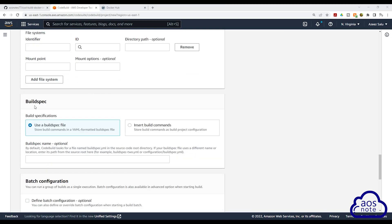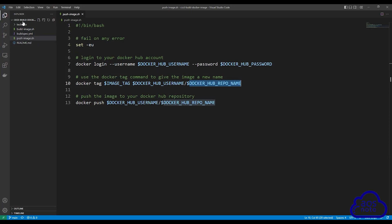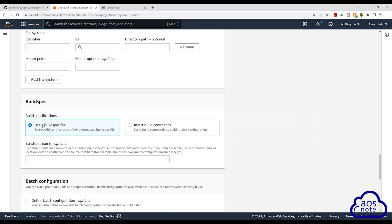Under build spec, our buildspec file is located at the root of our project folder and it is called buildspec.yaml. Our buildspec file is in the same folder as our project, and we called it buildspec.yaml. When your buildspec file is in the root of your project folder, you don't have to change anything — just select use a buildspec file. This tells CodeBuild the buildspec file is in the root folder and is called buildspec.yaml. If your buildspec file is in another folder, you would specify the path and filename here.